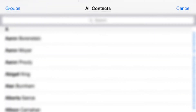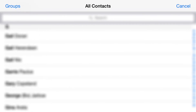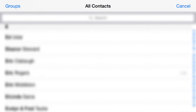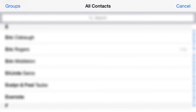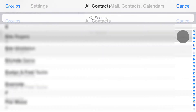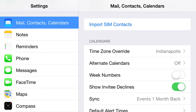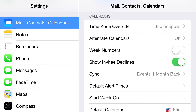This next one allows you to choose your own contact card. Once you find your contact, click on it, and over on the far right it will say Me — that establishes your particular contact. Some people like to have their contacts on their SIM card, so you can click Import from SIM to bring those contacts in.